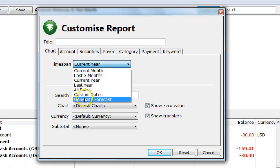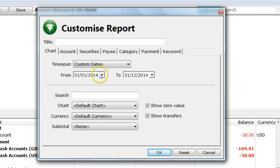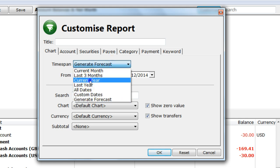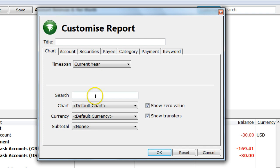To enter a start and end date, select Custom Dates. To use forecasting based on your scheduled items, select Generate Forecast and enter a start date and an end date. We will reset this to current year for now. For the search, enter numeric values and text values so your report can search across amounts, payees, categories, payment types and descriptions.